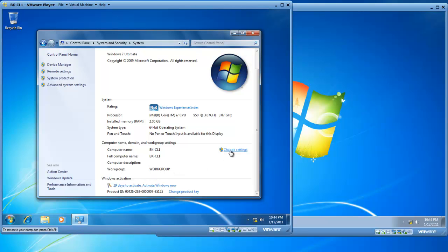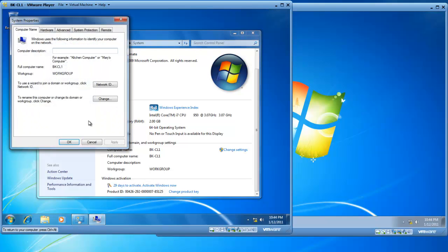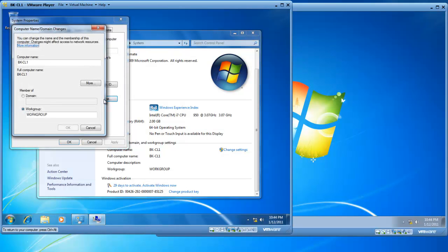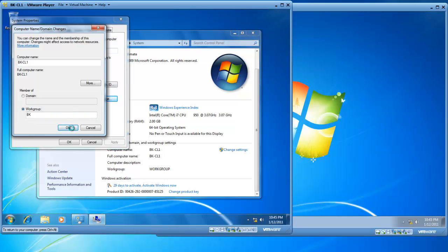I'm going to change the settings, and I'm going to rename this computer or change its domain or workgroup, so I'll click Change. So you click on Change, and the workgroup is simply called BK. So we'll click on OK, and we're joining a workgroup called BK at this point in time.